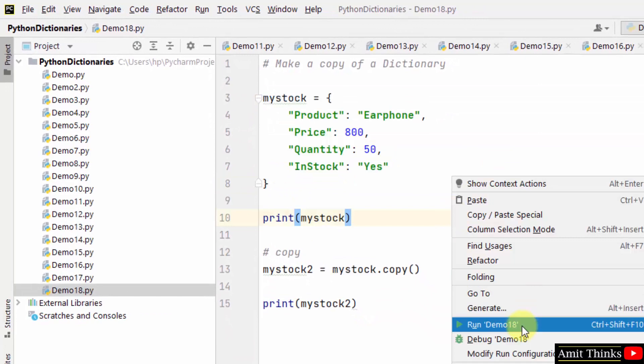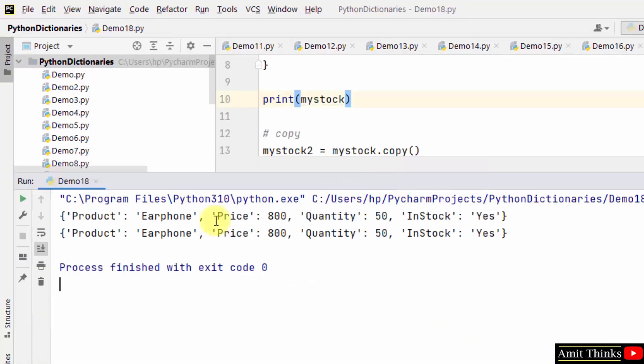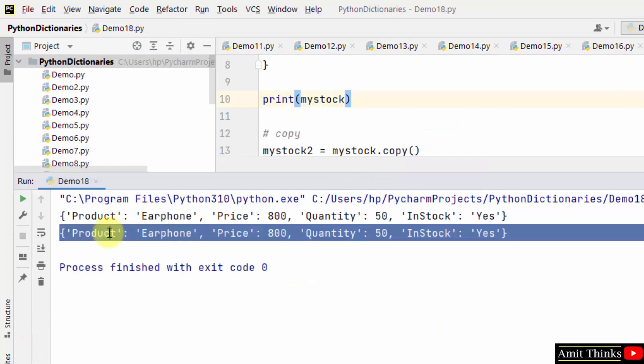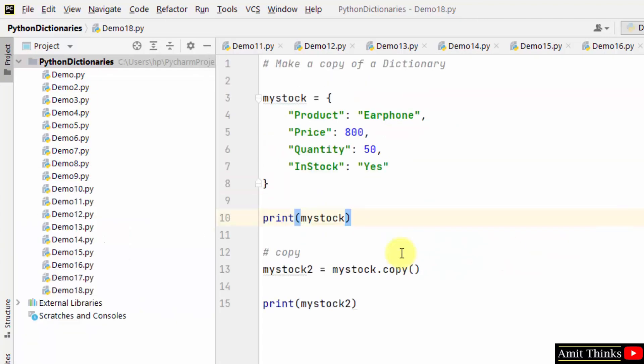Here it is. You can see this is the first mystock one, and this is mystock2. Similar key-value pairs because we use the copy method.